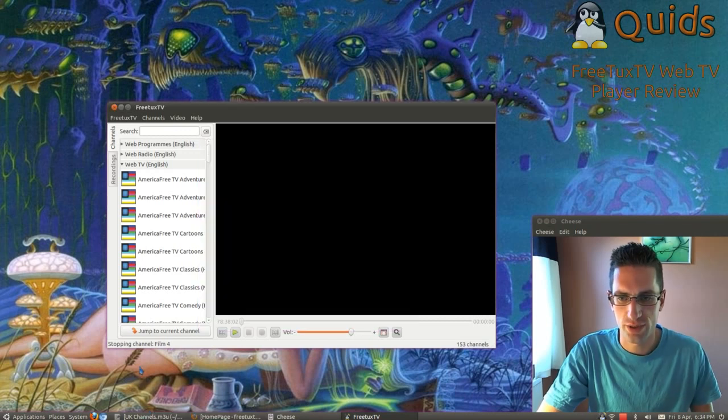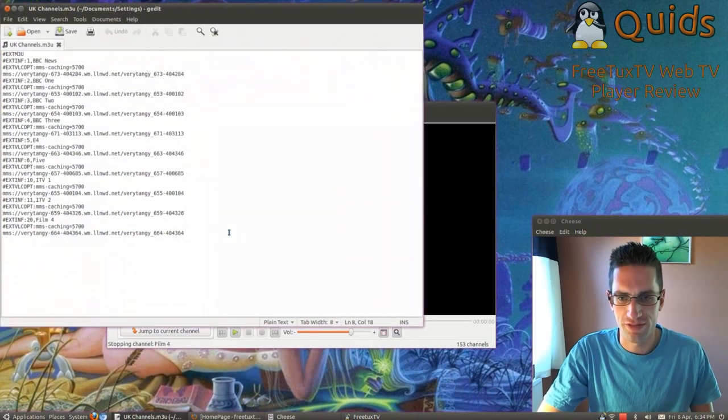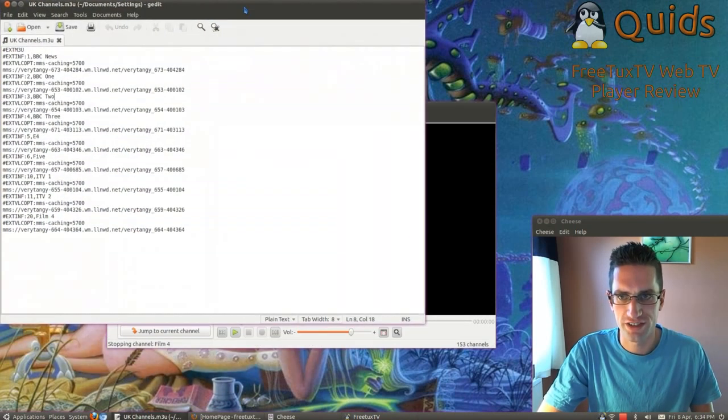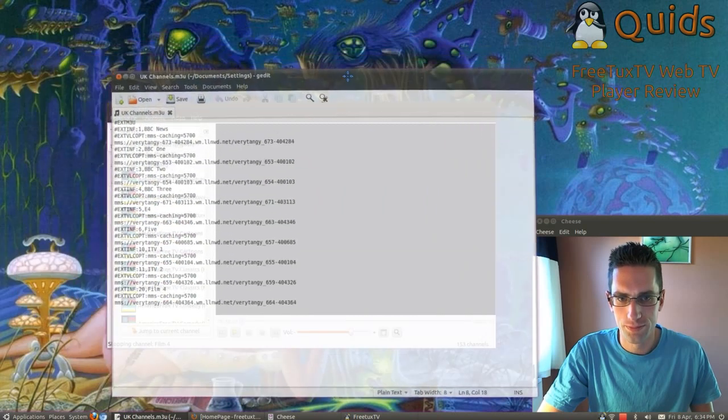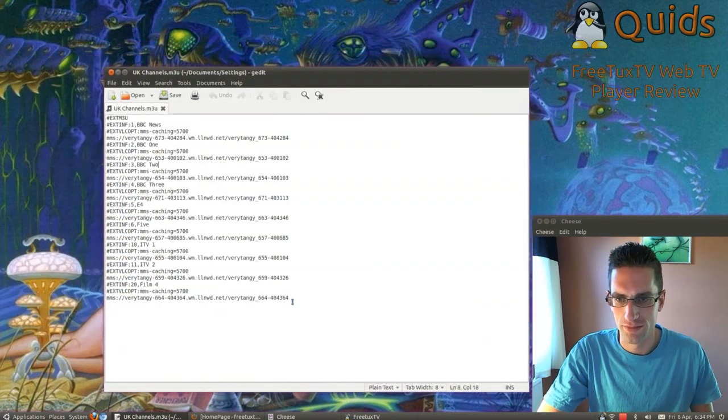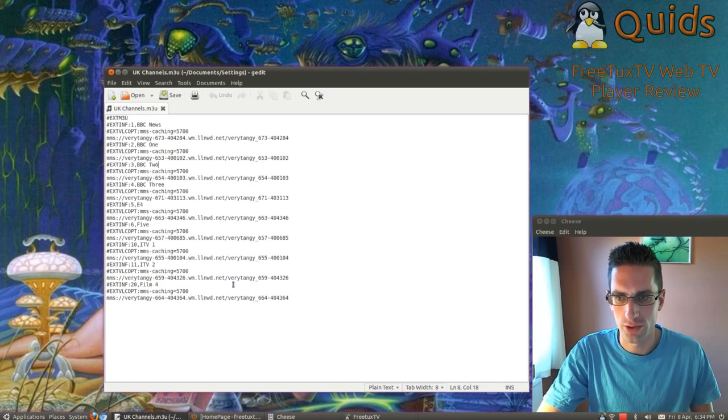So to add custom channels, I used an M3U list. That's just a few streaming sites that I found on the internet by doing a bit of searching on Google. They're just a few UK channels.